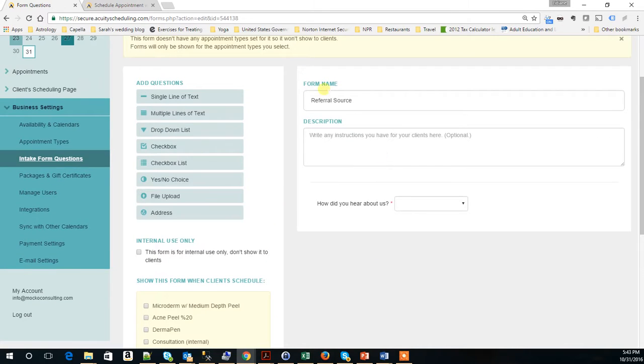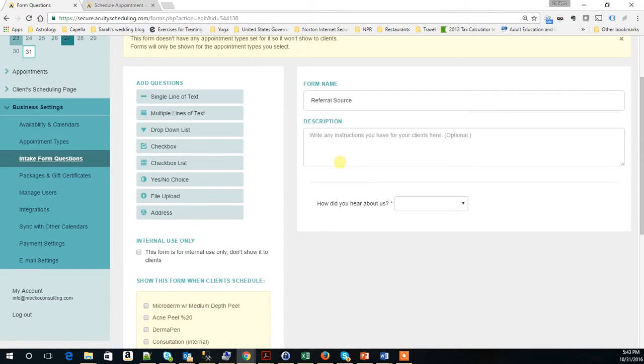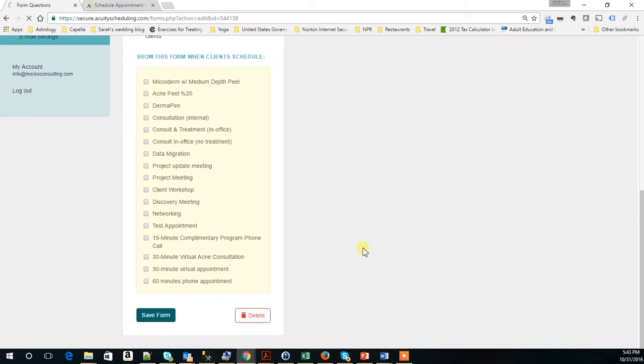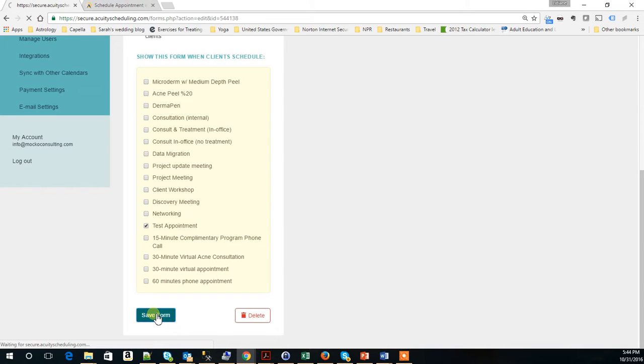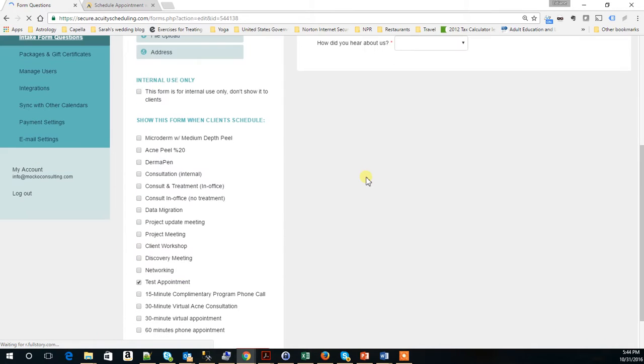So now it's here. The next step is just to say which appointment type do you want to show this form. In this case, we want it to show in the test appointment. So I'm going to save the form now.